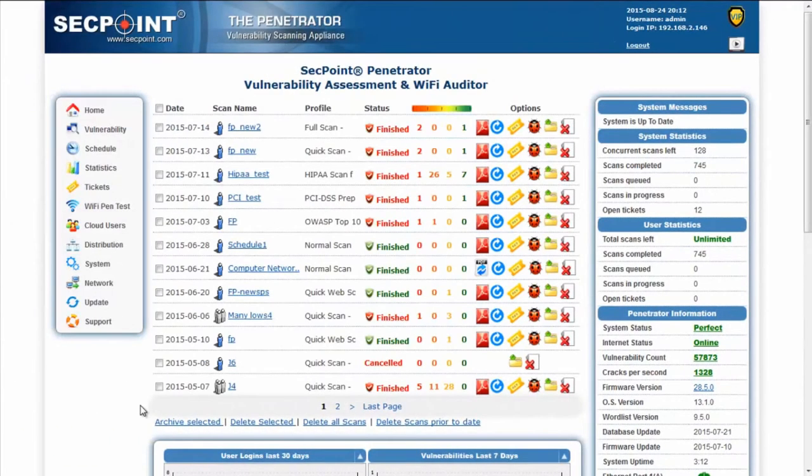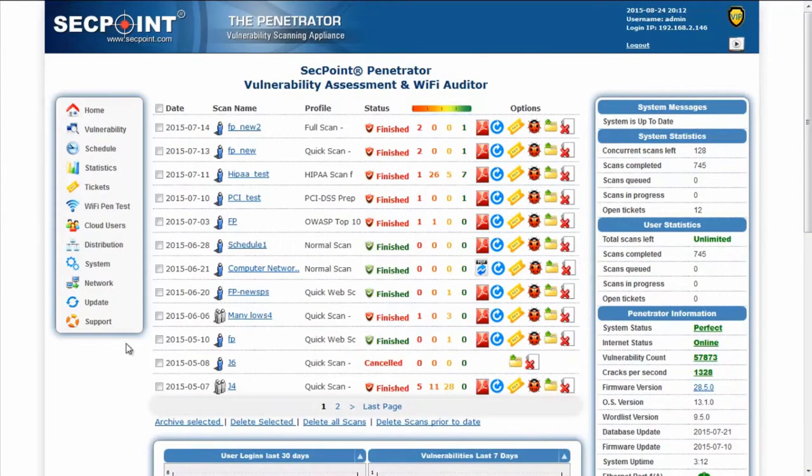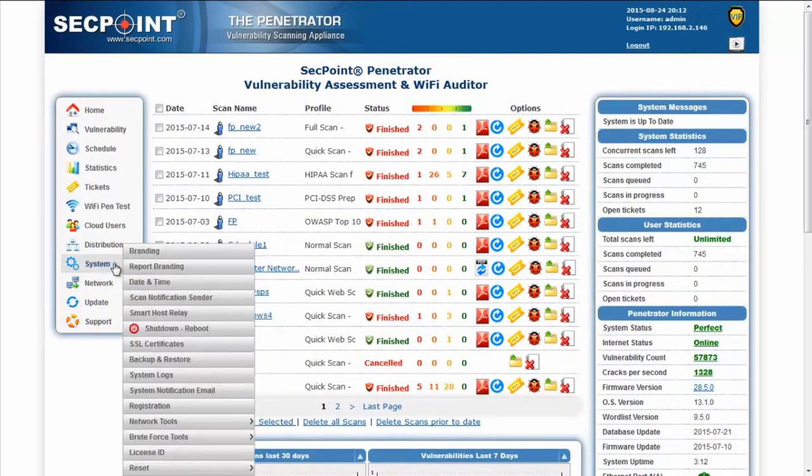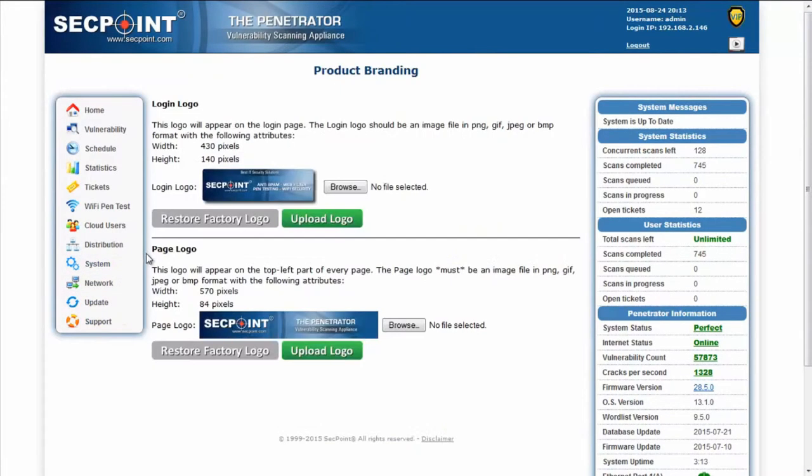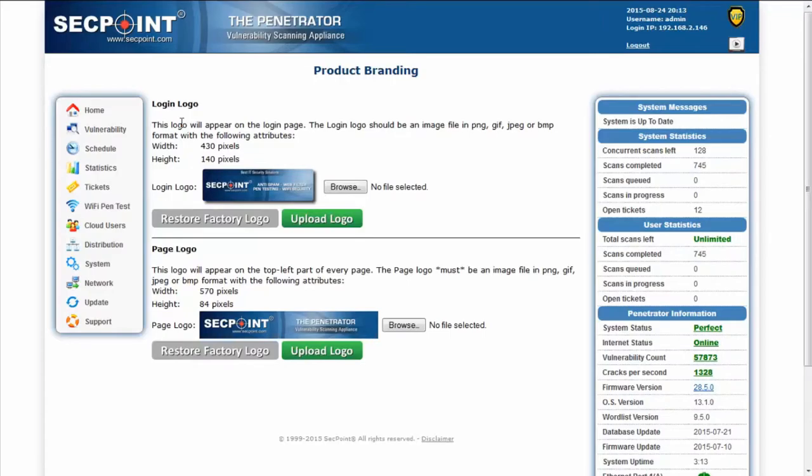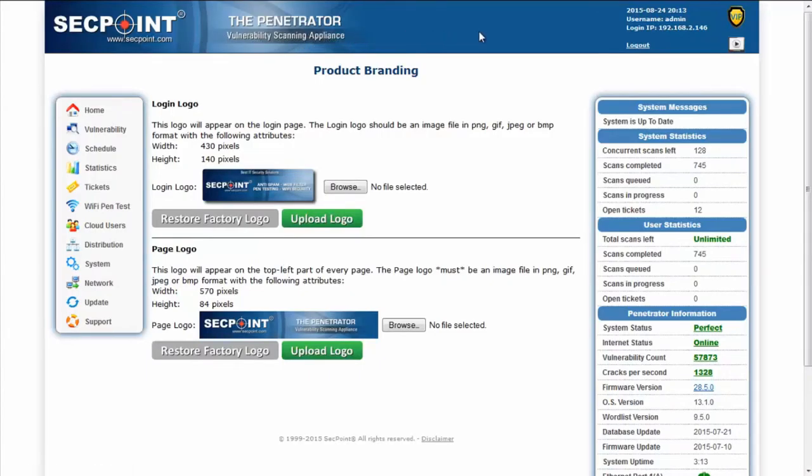To increase the possibility to customize the product, we have added a new branding function. With this function you can upload a login logo that will appear on the login page of the penetrator and a page logo which is the logo that appears on the top of every page of the penetrator.